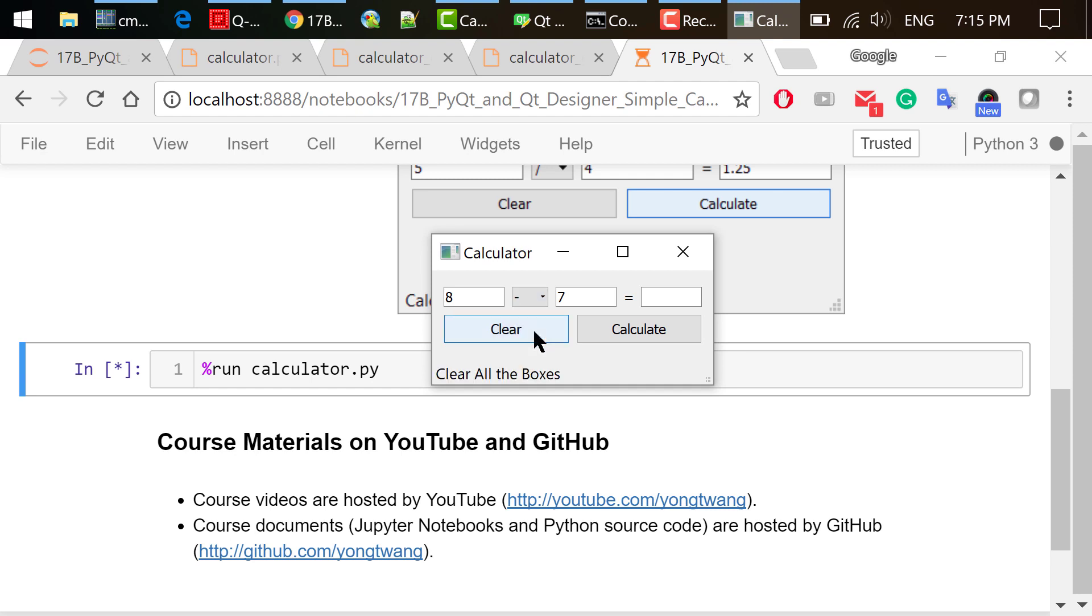Change the combo box to minus. Then click calculate. The result is 1. Click the clear button.